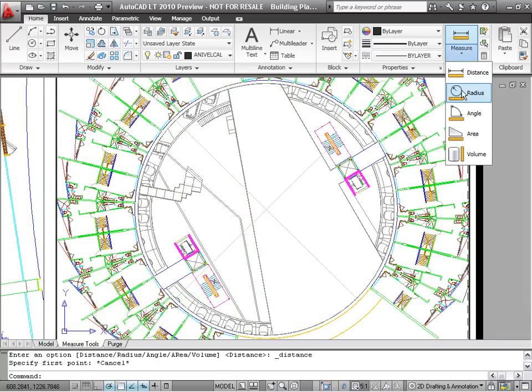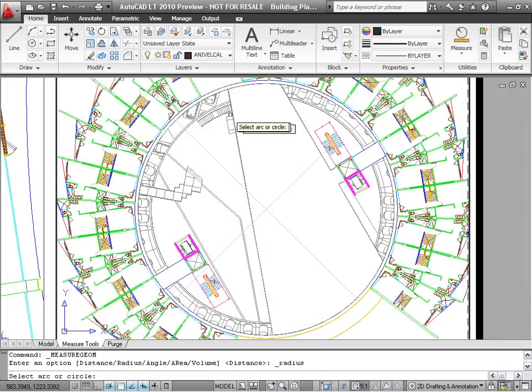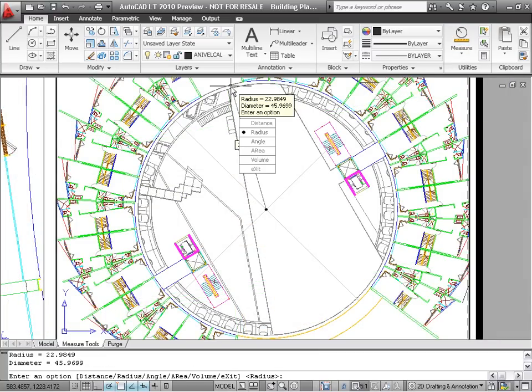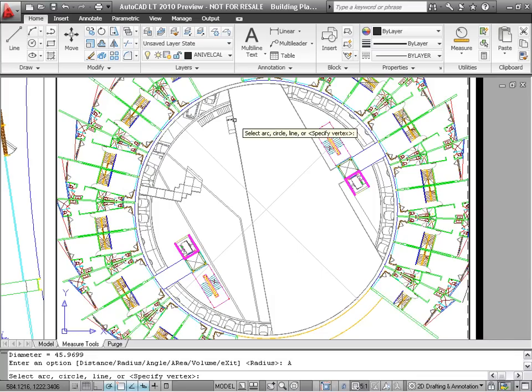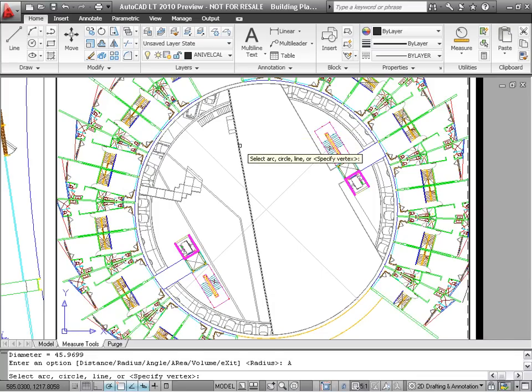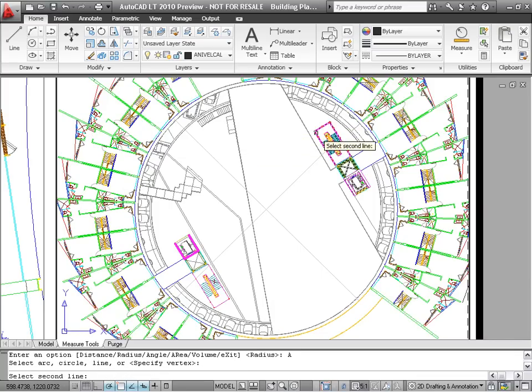The Radius option displays the radius of an arc or circle, while the Angle option measures the included angle of an arc, circle, two lines, or three points.